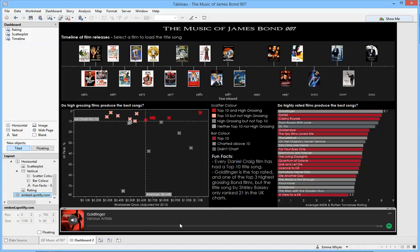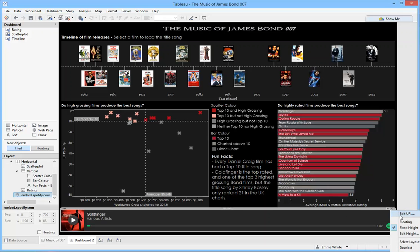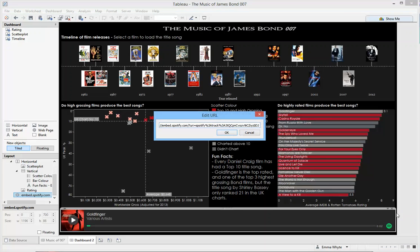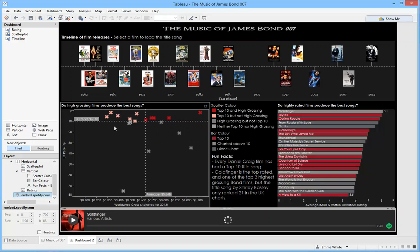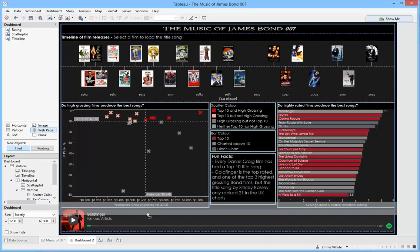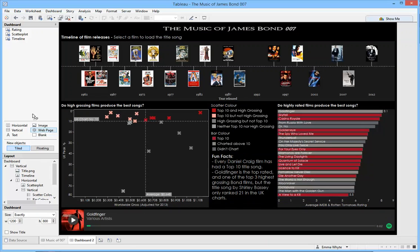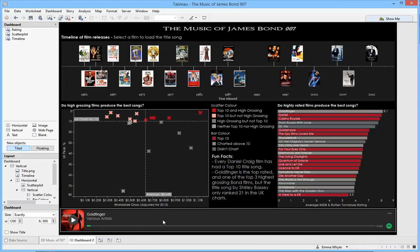So this particular item is just a web page and that is one of my embedded URLs. That's made just by using a web page object and dragging it into the viz, and then you're asked to set the URL.